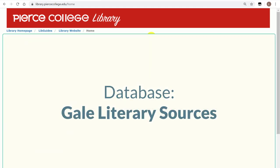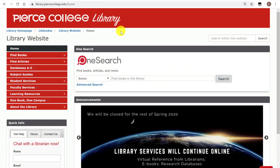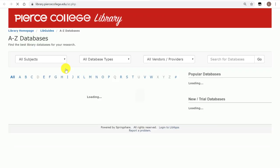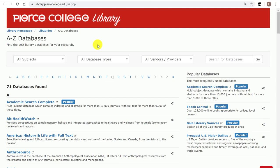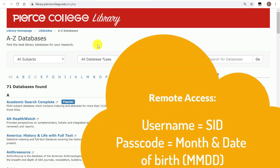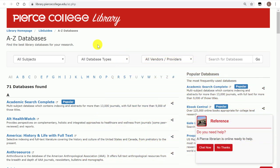Hey Brahmas, in this video we will showcase a database called GeoLiterary Sources. Starting from the library's homepage, let's click on the tab that reads Databases A through Z. Here you can open up all of our databases and you can use them all off-campus as long as you log in through your student ID number and your month and date of birth. So let's go find the one that we're looking for: GeoLiterary Sources.